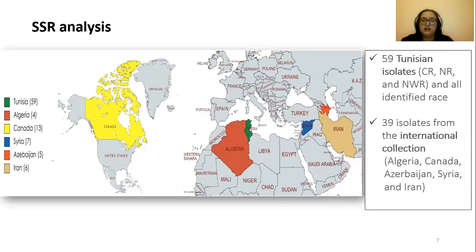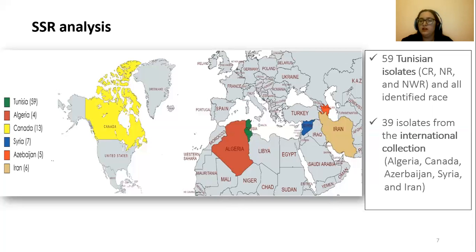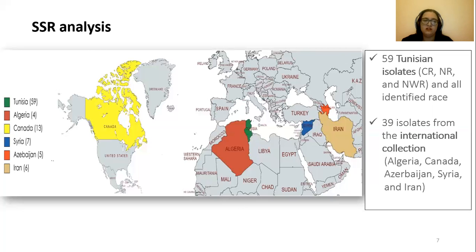A population genetics analysis using 59 Tunisian isolates from the three main wheat-growing areas and representing all identified races, along with 39 isolates from the international collection originating from Algeria, Canada, Azerbaijan, Syria, and Iran, as illustrated in the figure, were conducted.